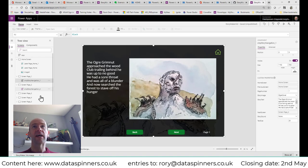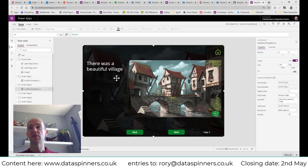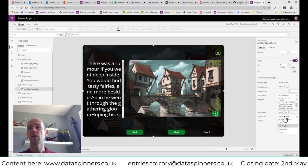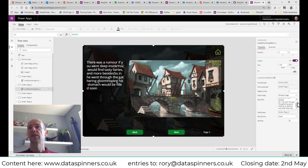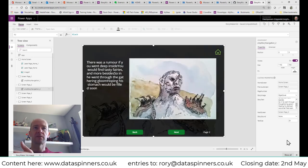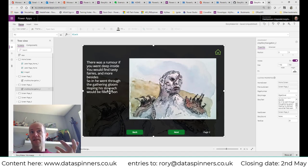I'm going to go to page two. I click on that, then copy my text, go back, paste the text in, change the text size to 20, set the sound to 'none,' and add my picture — the ogre image again, though obviously you could use lots of different pictures. Going off and back on to check how it behaves: 'There was a rumour, if you went deep inside, you would find tasty fairies and more besides.' That's really all you need to know to be successful with this.